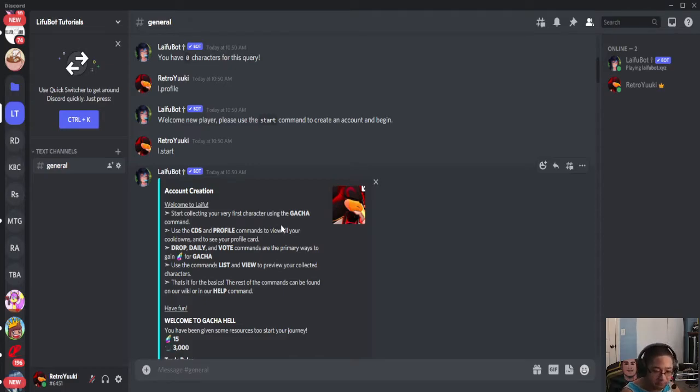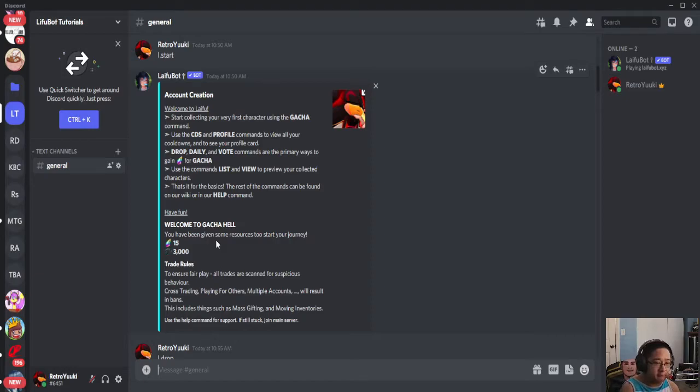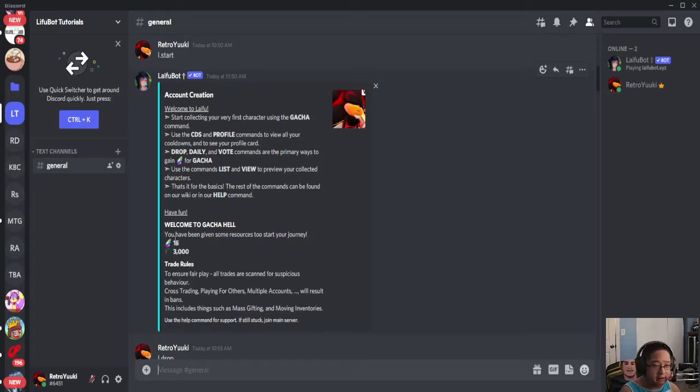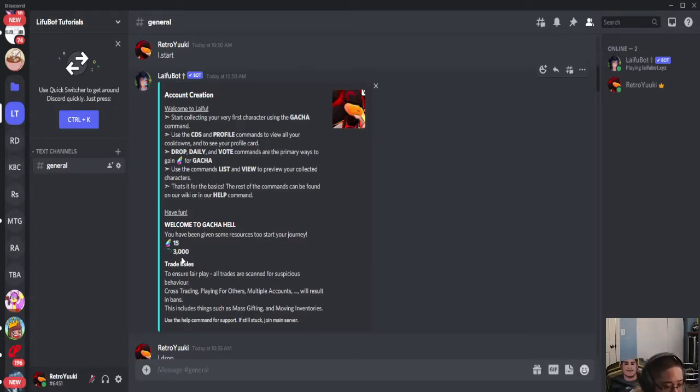You're also going to get two types of resources to get started with your journey: Lawstone, which is required for getting gotcha, and something called Nightmare, which we'll talk about later on in this series.